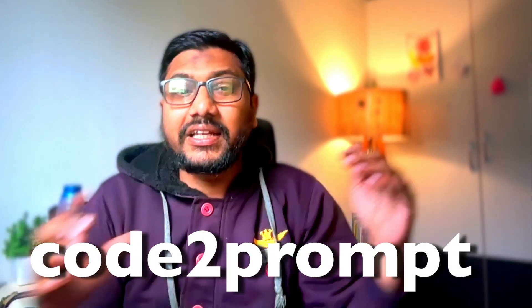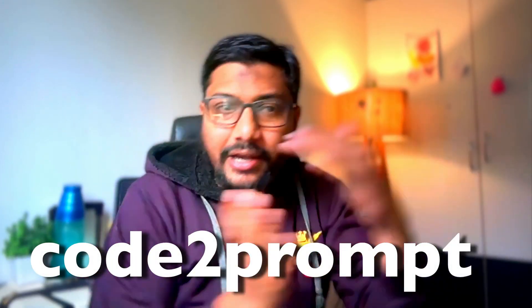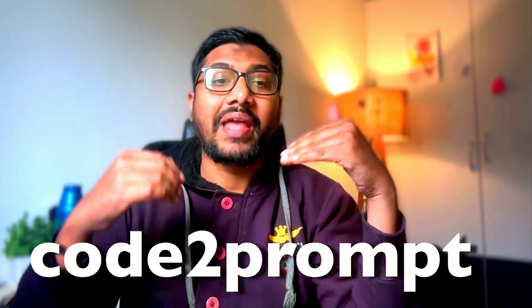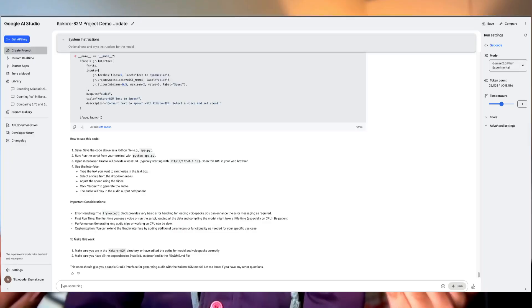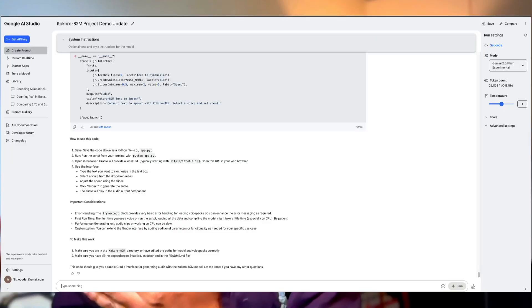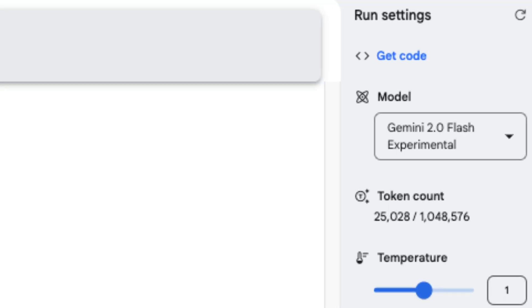So in this video, I'm going to show you how you can use a tool called code to prompt and then give the entire code base as an LLM prompt. So if you have got a model like Google Gemini with a longer context window, this is extremely helpful for you to write unit test cases, documentation, whatever you want to do with the code base.